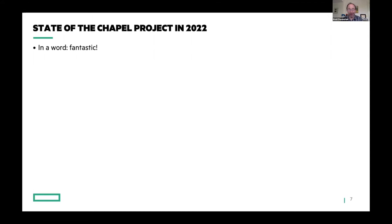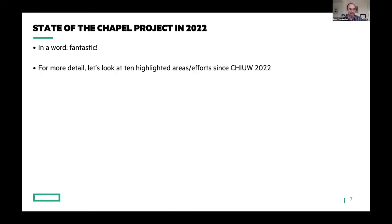This talk is about the state of the Chapel project. If I had to summarize it in a single word, I would say it's going really, really well — it's fantastic. I think we've had a really strong year. I've looked through notes and public announcements and ended up with 10 highlighted areas or efforts since last year's CHU that I want to call out. This will be a little bit fast and furious, but hopefully it'll get you energized for the rest of the day.